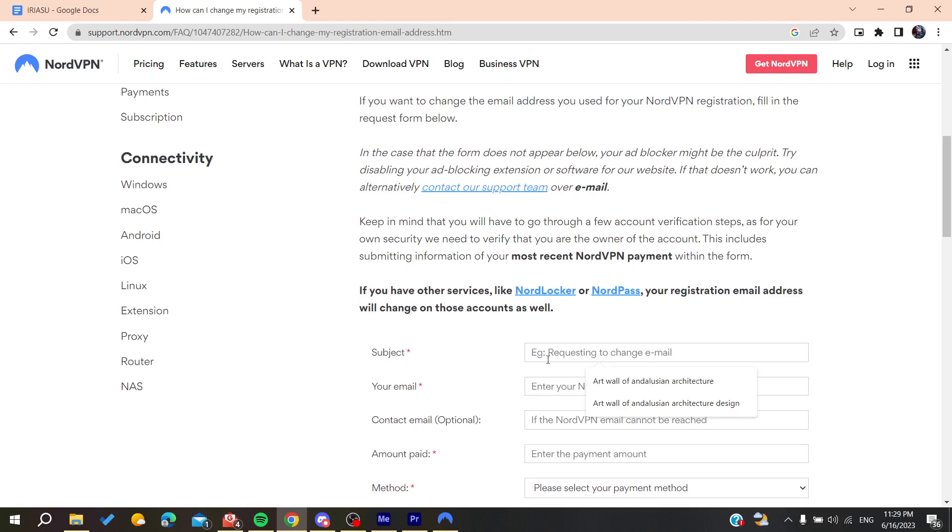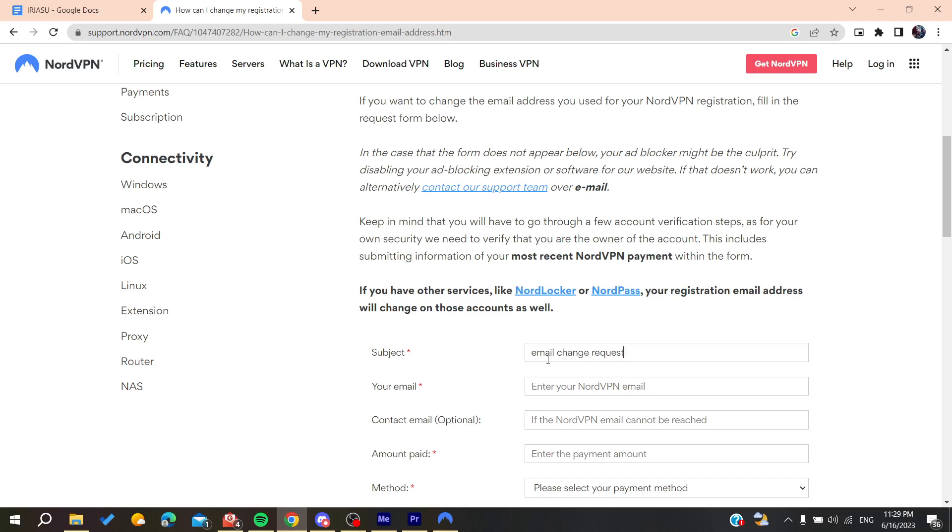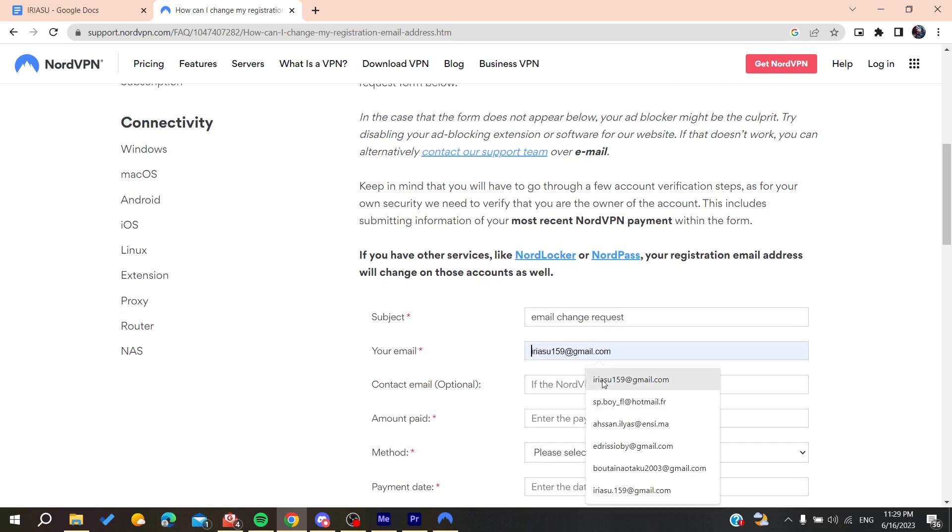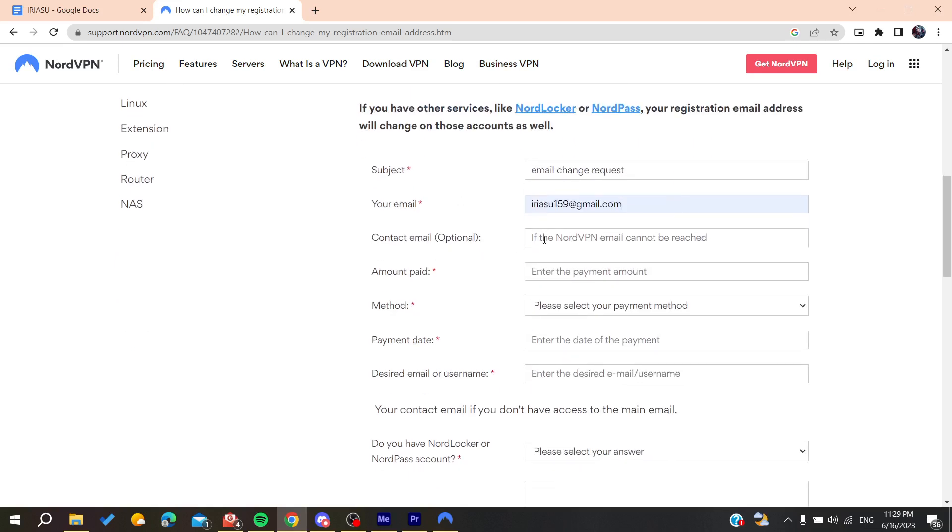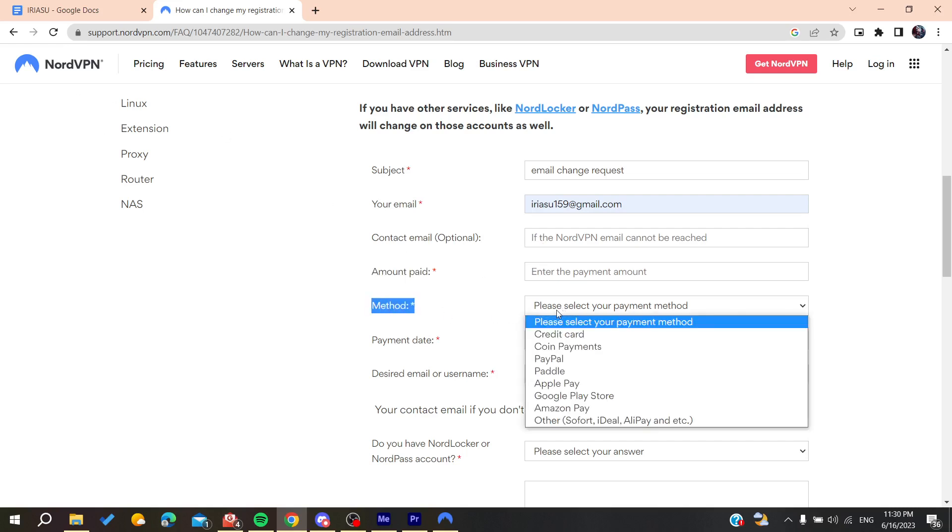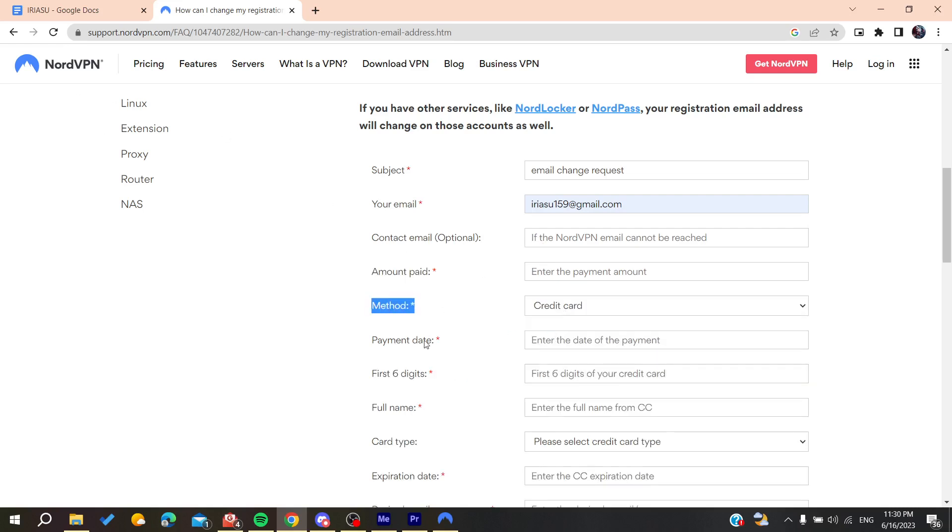Add 'email change request' and your current email, the email you're registering with, and the contact email if you have one. Then add the amount paid for the subscription and the payment method.